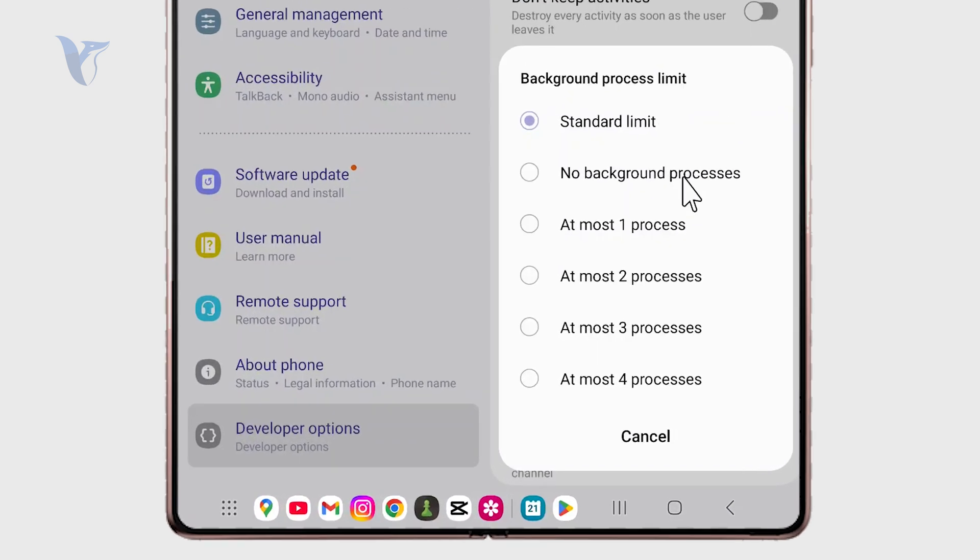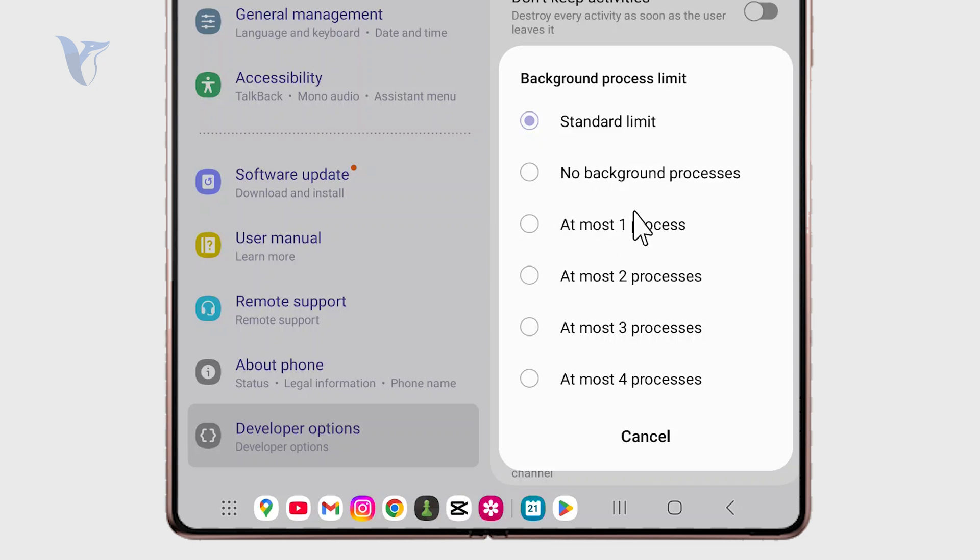We have the standard limit with no change from the regular Android device, or we have no background process, one, two, four. This is what's going on and this is how you can change it.